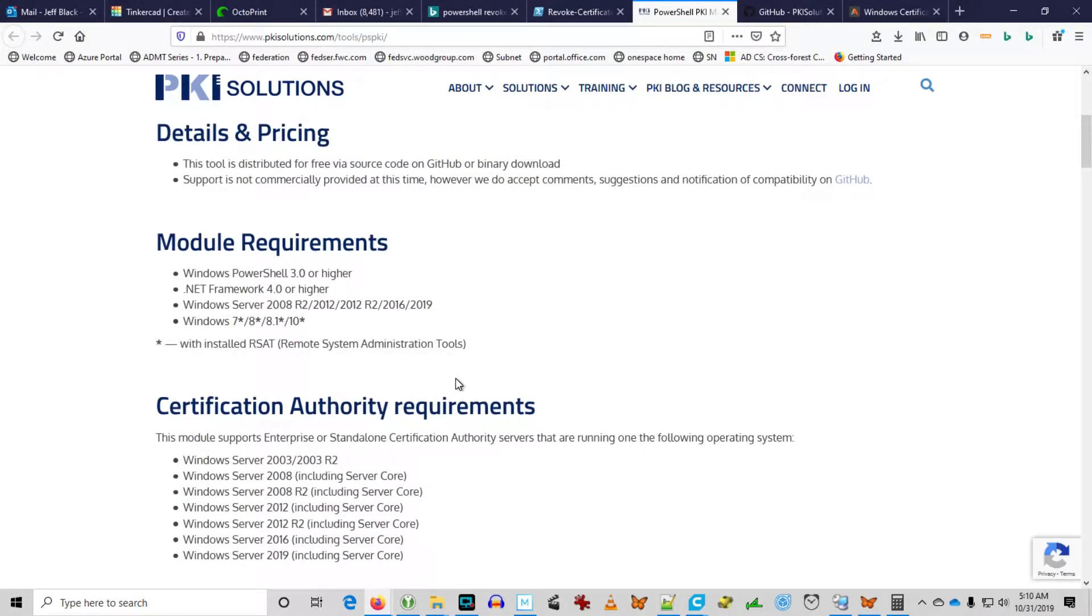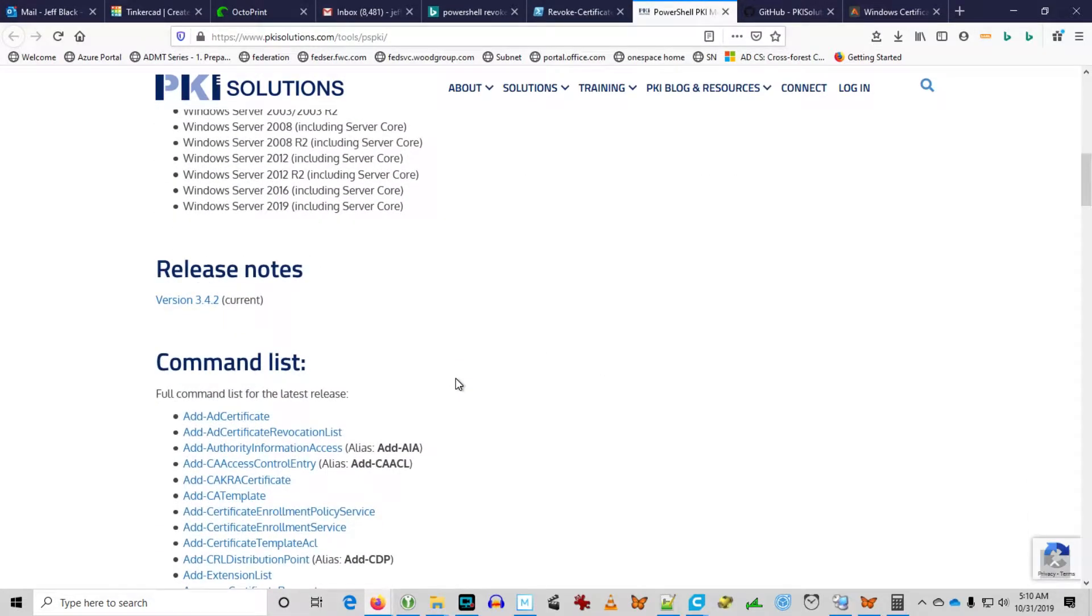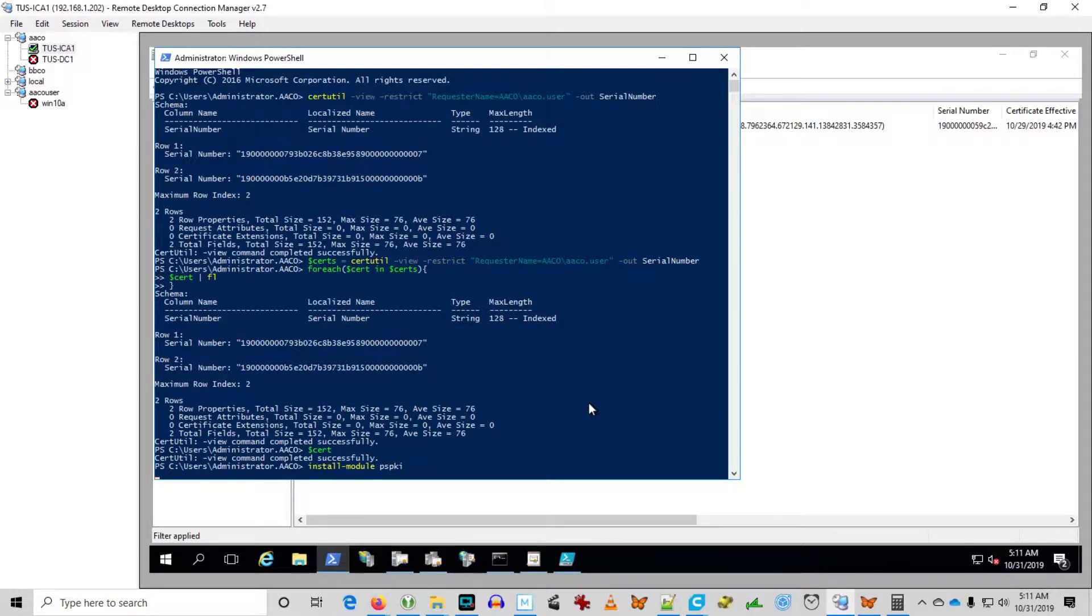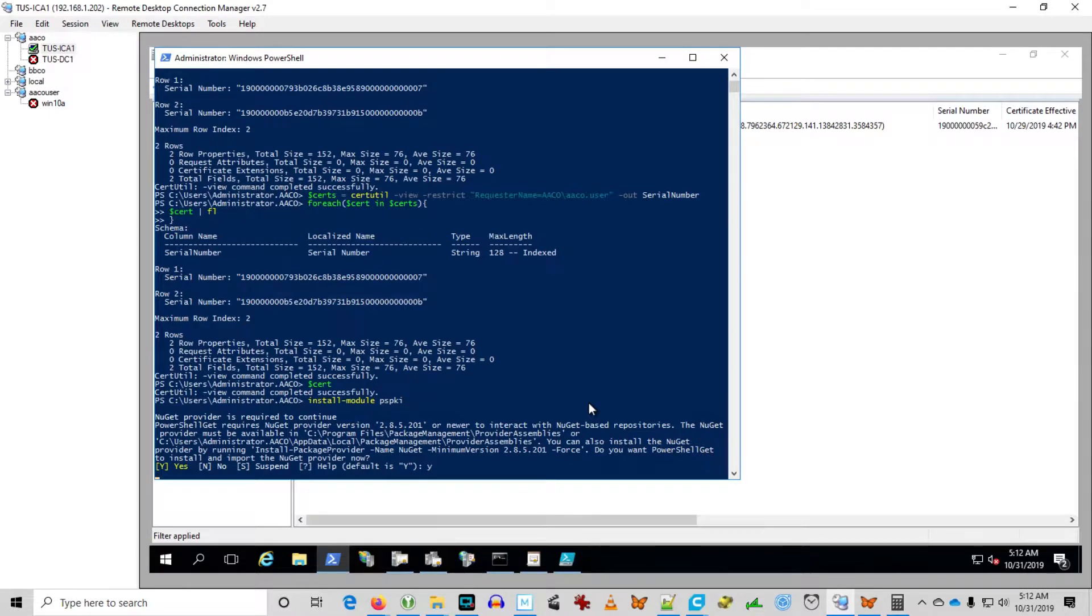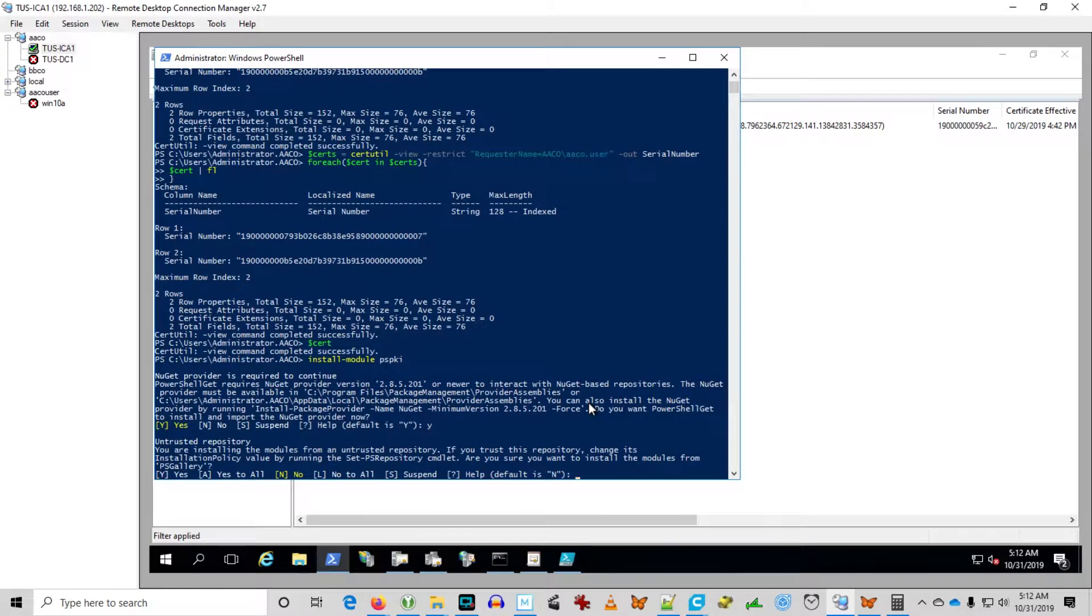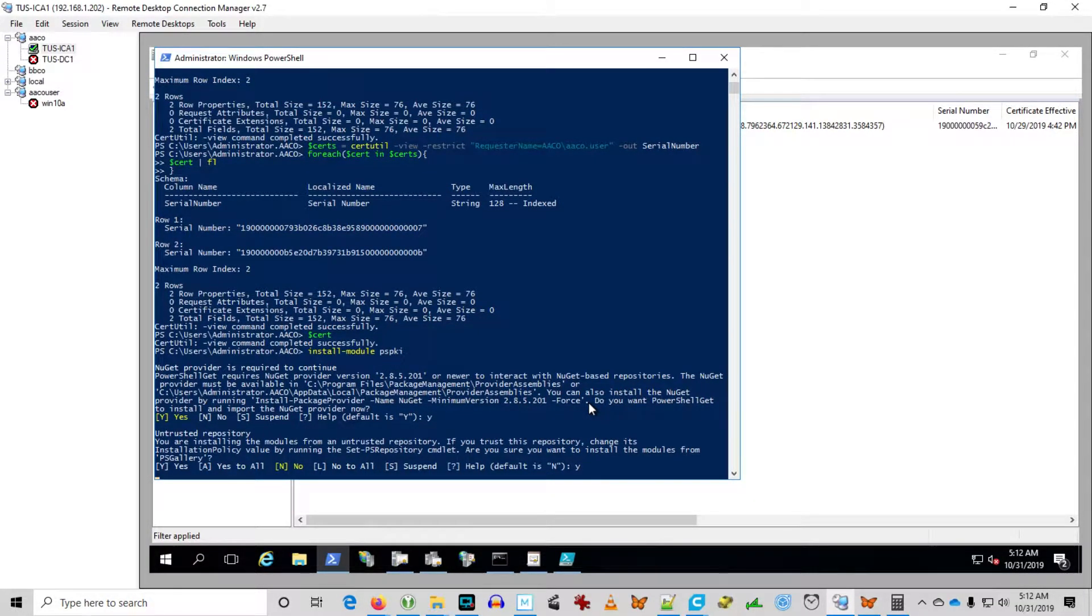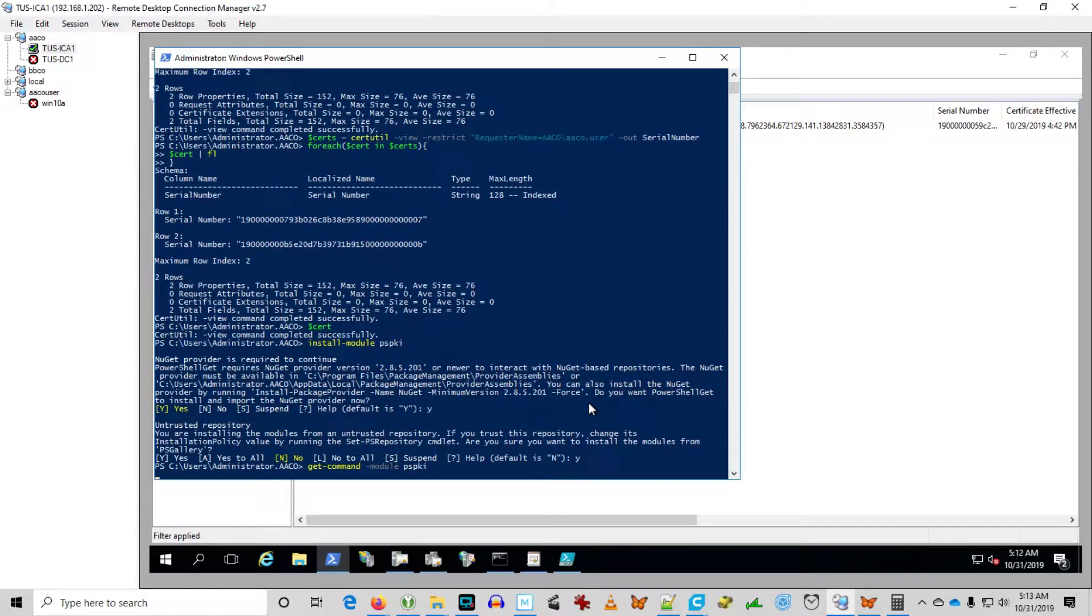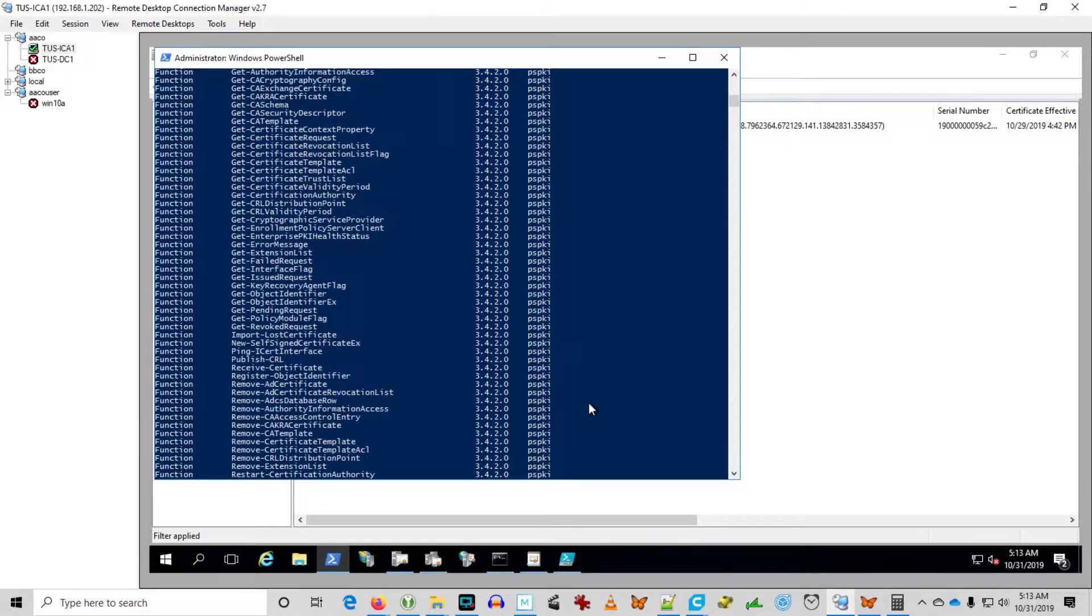This PowerShell PKI module, PSPKI, this is the module you need. It has the commands that will let you see individual certificates and revoke them. It's got a whole bunch of other commands here as well that look like they'll come quite handy if you find yourself administering a massive PKI environment and have to deal with it continually. I'm going to go ahead and install the module from GitHub. And of course, get command module PSPKI shows you all of the commands that we've just added.